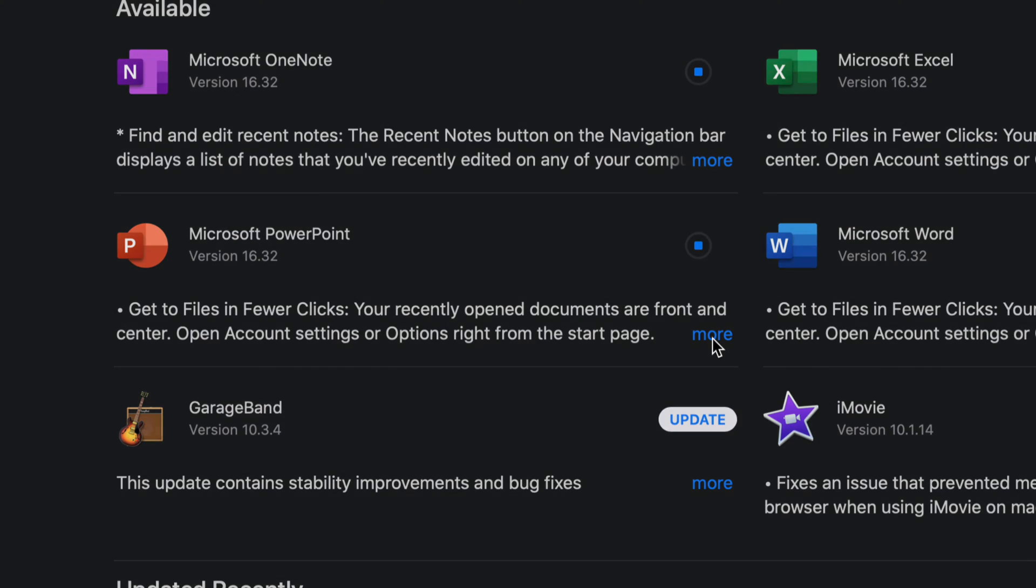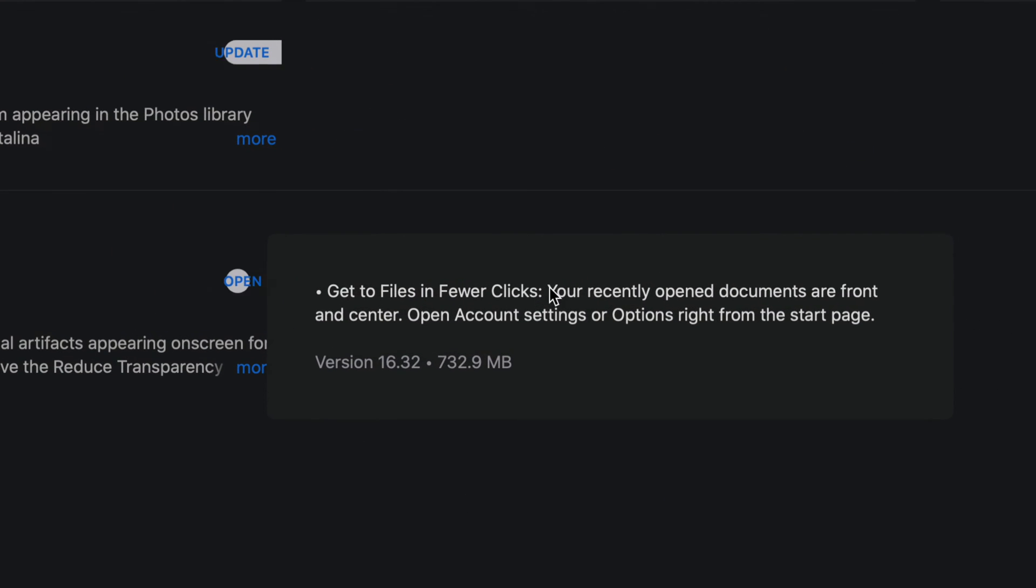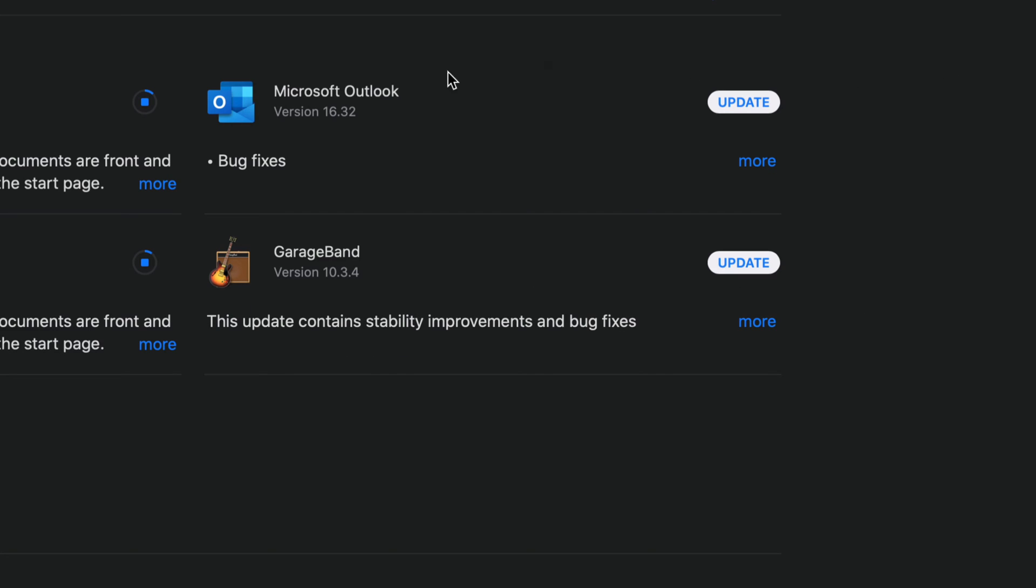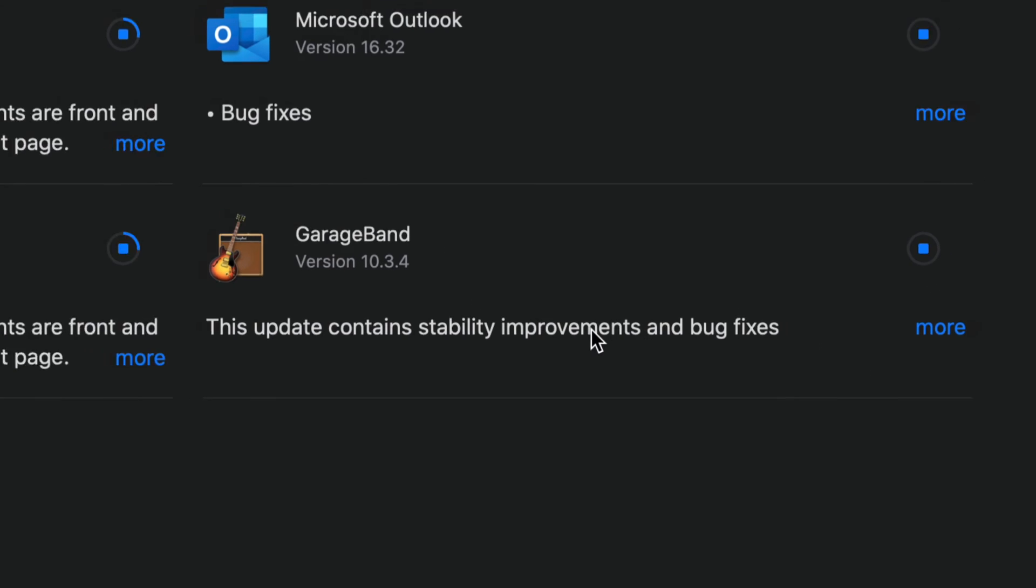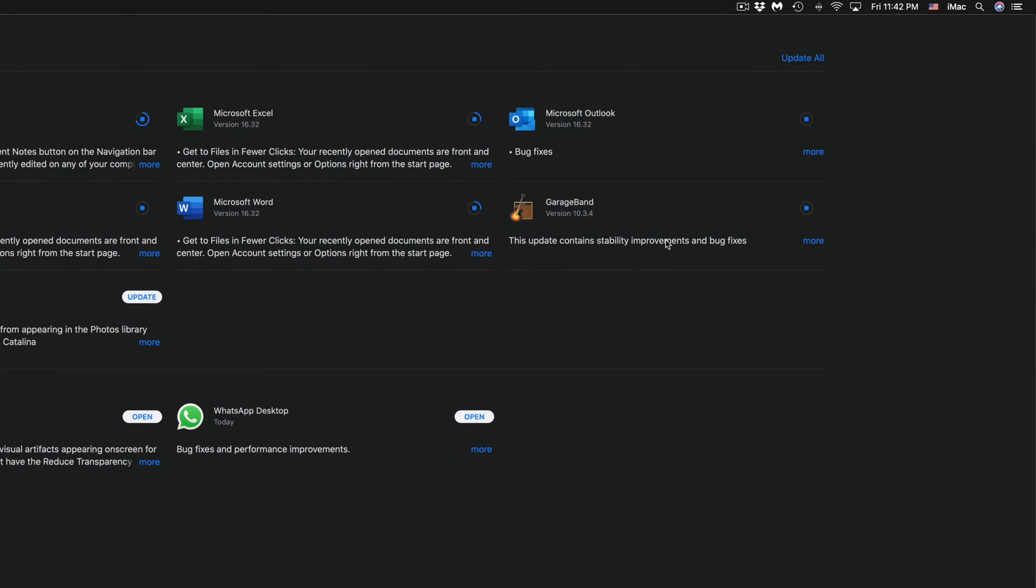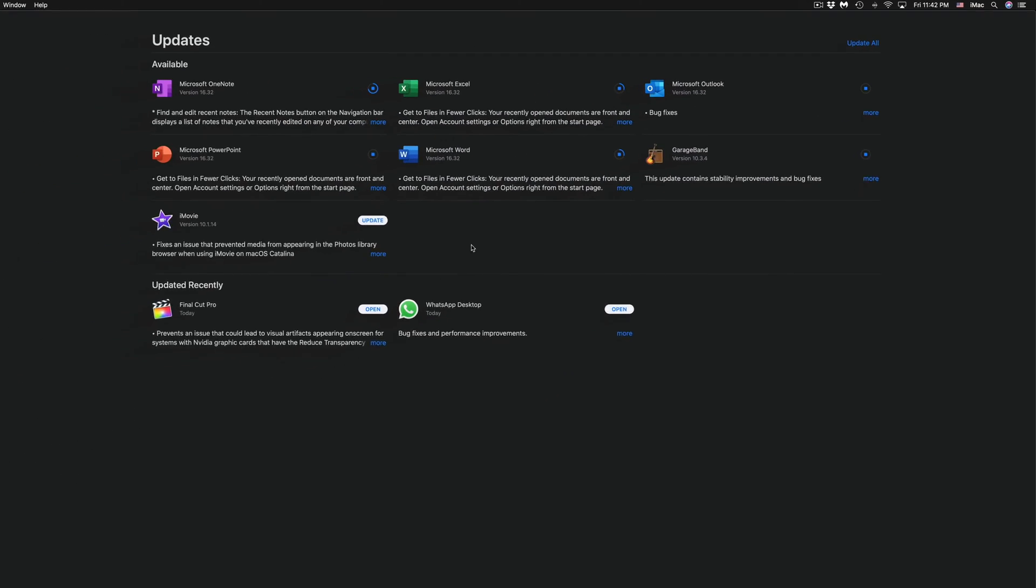So all of these are version 16.32 and once again we can view more stuff just by clicking on More and this will tell us a little bit about the update itself and how big it is. There is a quick update as well for Microsoft Outlook so let's just click on that Update and we're going to see GarageBand version 10.3.4.